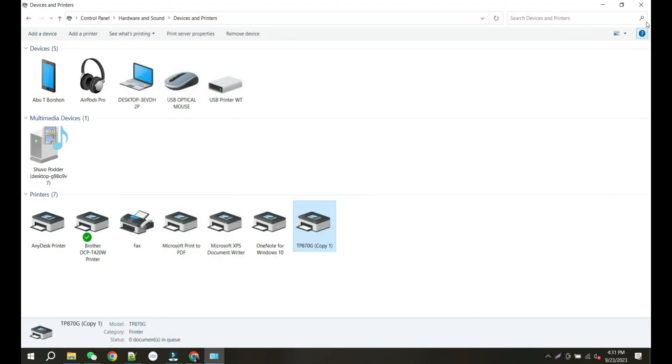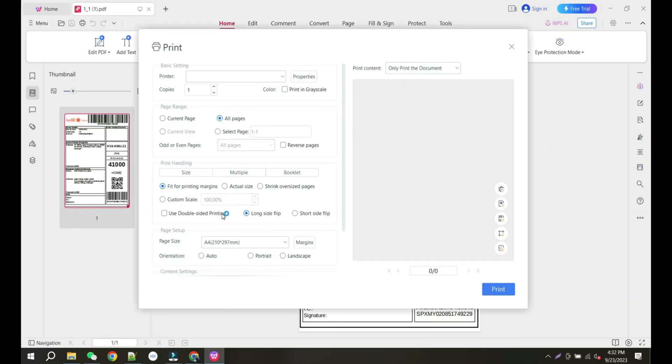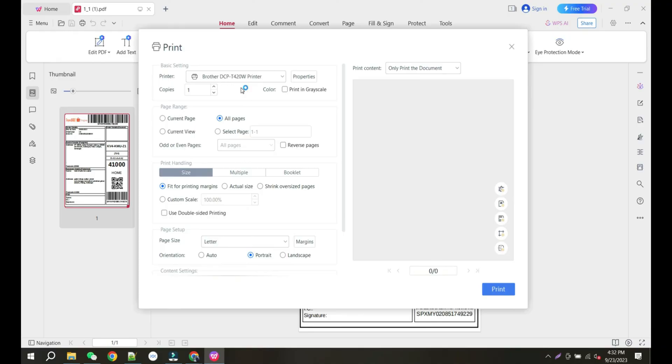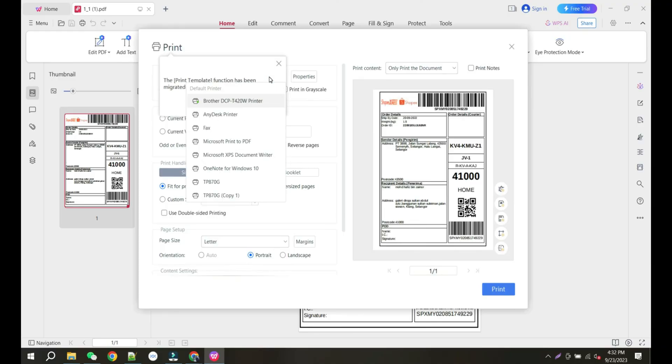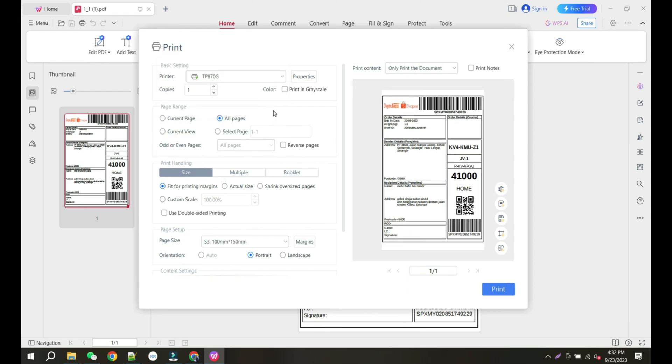Now open your invoices and use the Print command. Select your printer. Now click on the Print button.